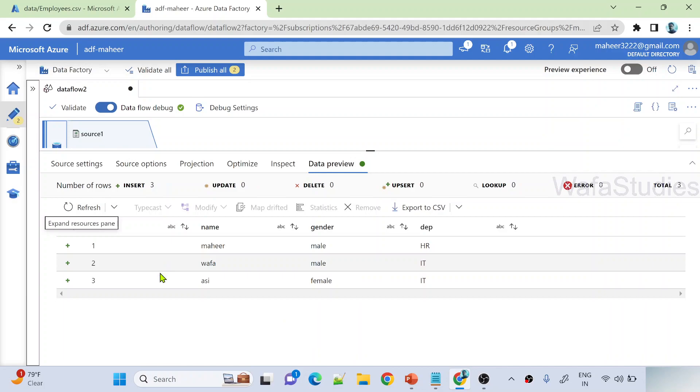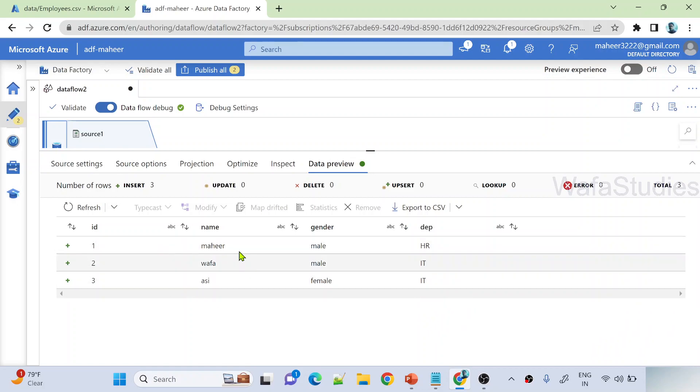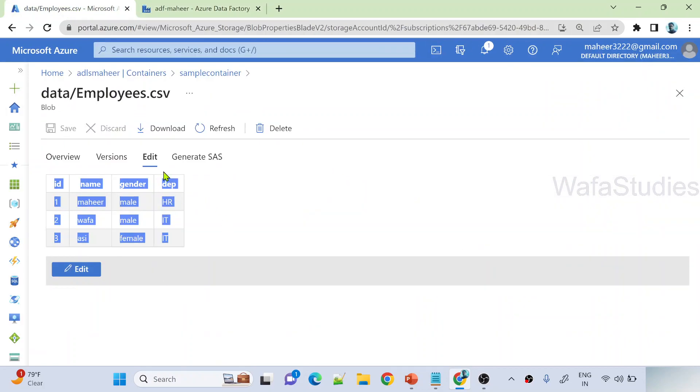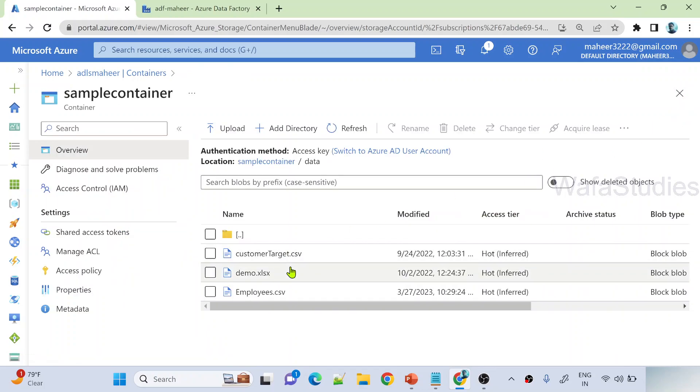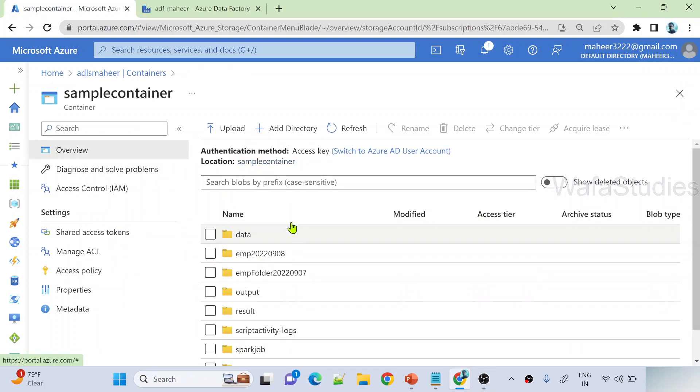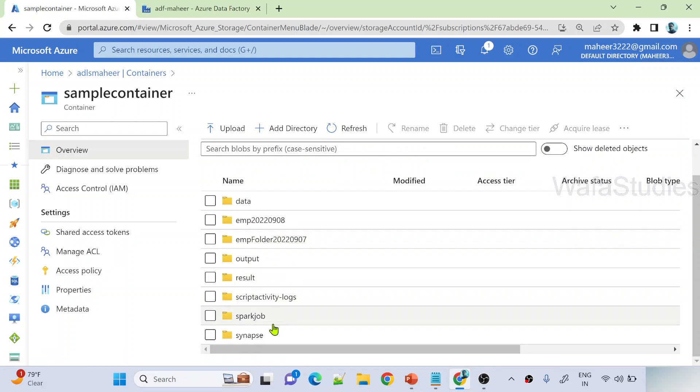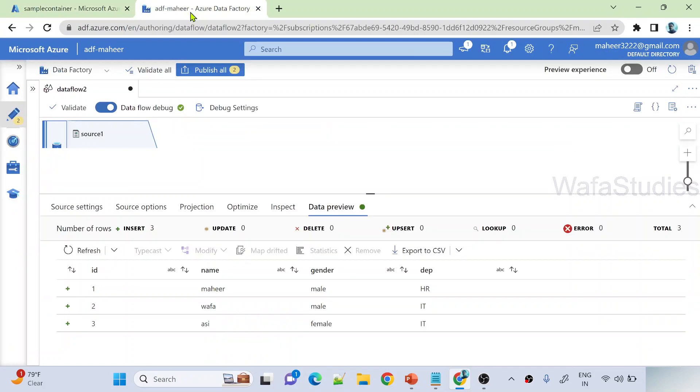You can see I have ID column, name, gender, department. Now I want to store this into sync storage, the same storage. Into the same storage I want to store, maybe under the sample container only, but I want to have an EMPs folder. Inside that it should create department equals HR folder, department equals IT folder, and the corresponding folder should contain corresponding department related employee details. Let's see how to do that.